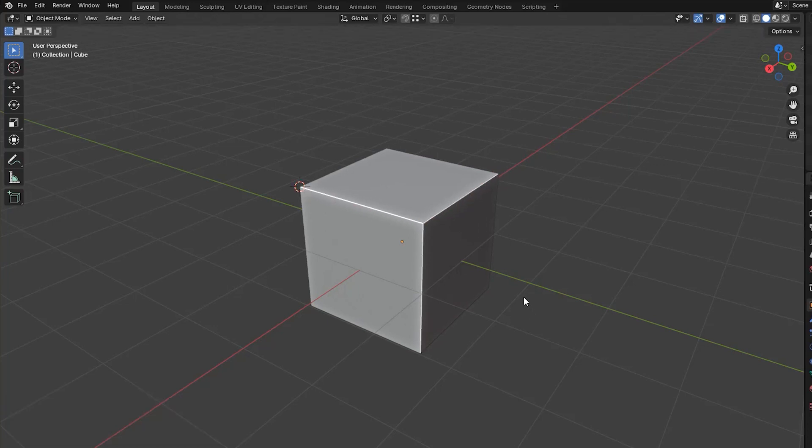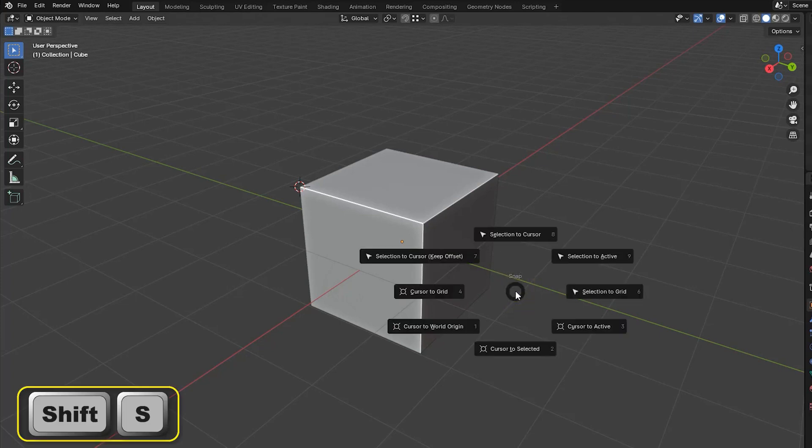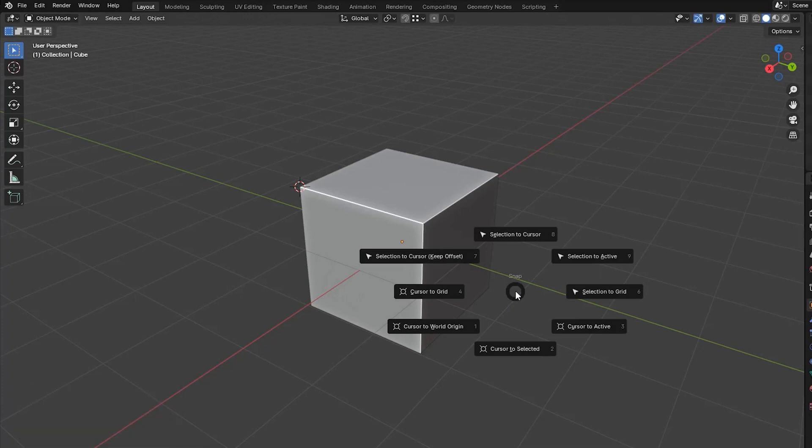More cursor positioning options are available in a PIE menu that we can display by pressing shift S. Of the several options displayed by the menu, four relate to the 3D cursor.